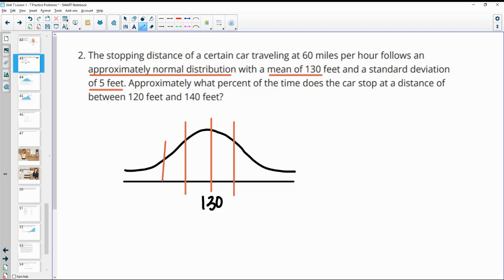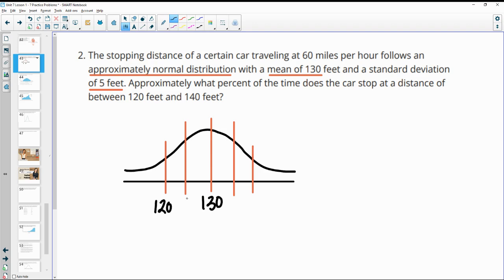Then 10 feet — two standard deviations — would be here. To get to 120, it's two standard deviations below the mean: 130, 125, 120. And two standard deviations above gives us 135, 140.